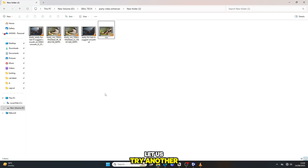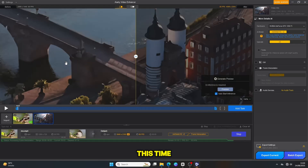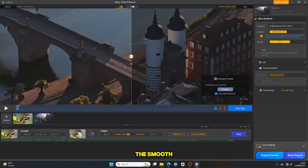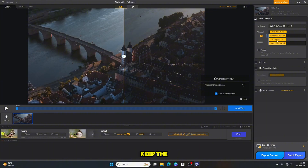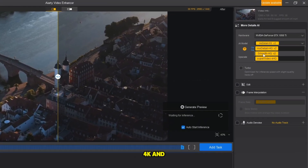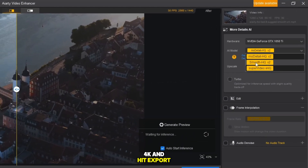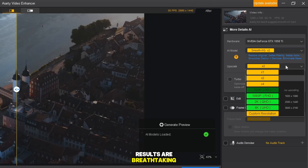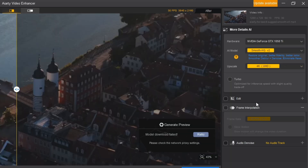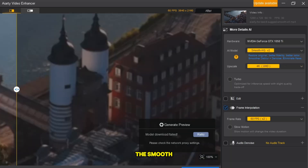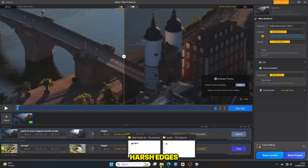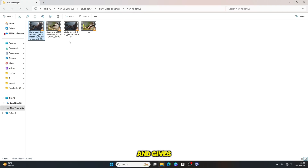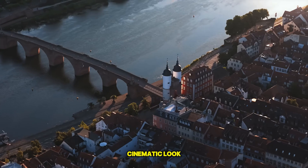Let us try another model. This time, I select the Smooth Model, keep the upscale to 4K, and hit Export again. And once again, the results are breathtaking. The Smooth Model reduces harsh edges and gives the video a more natural, cinematic look.